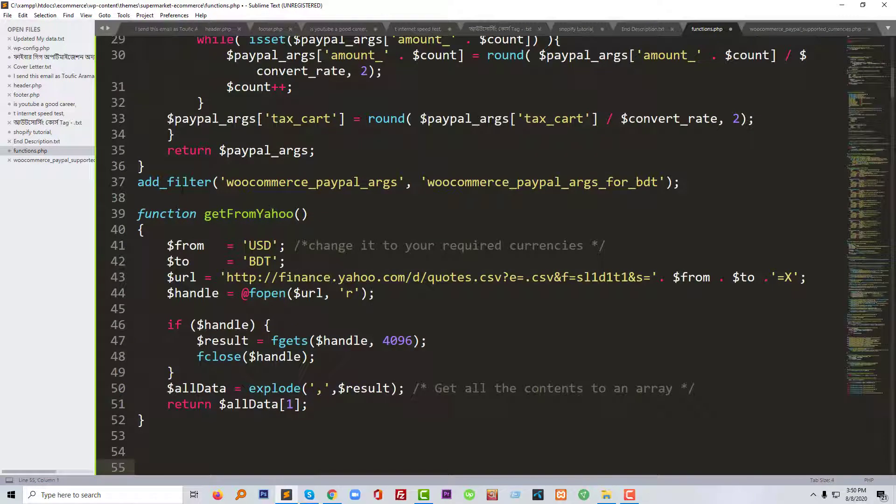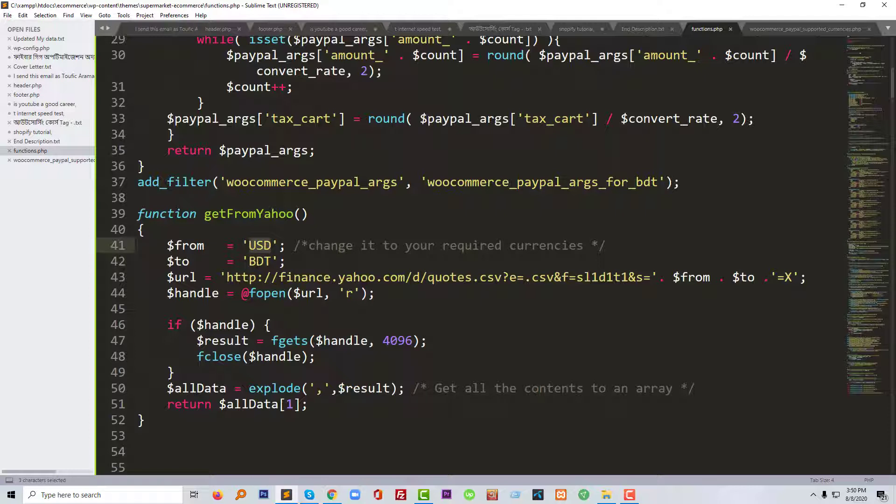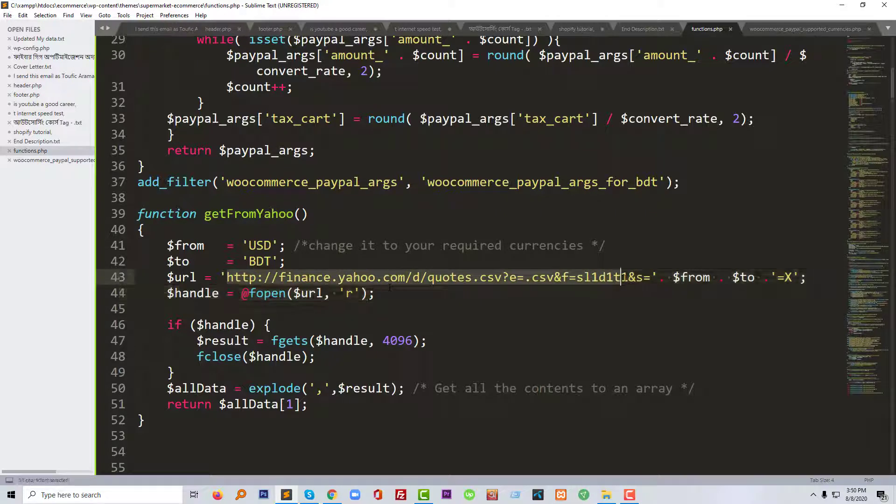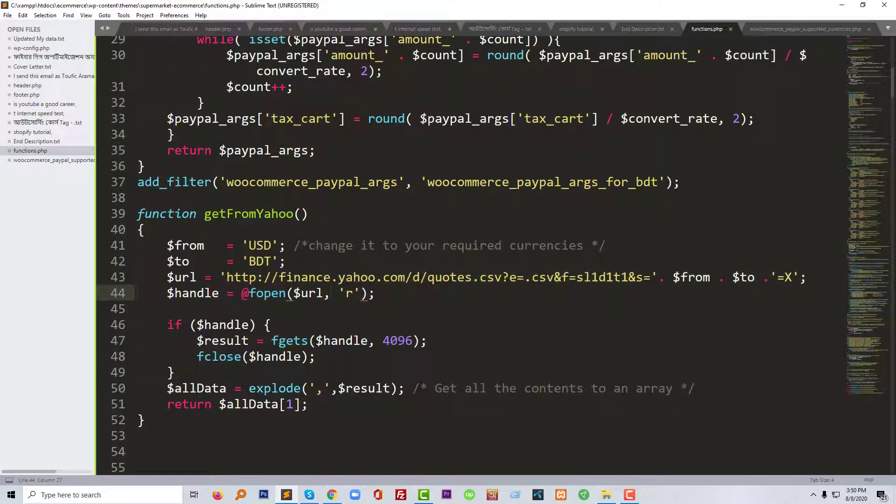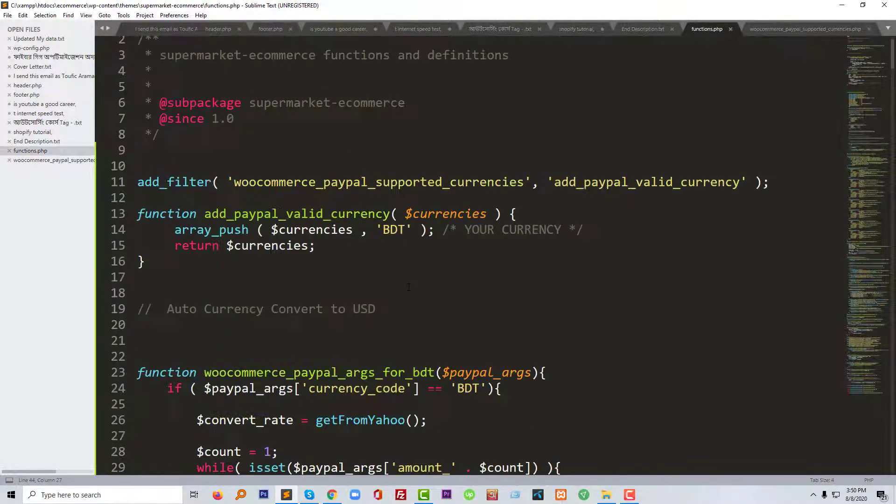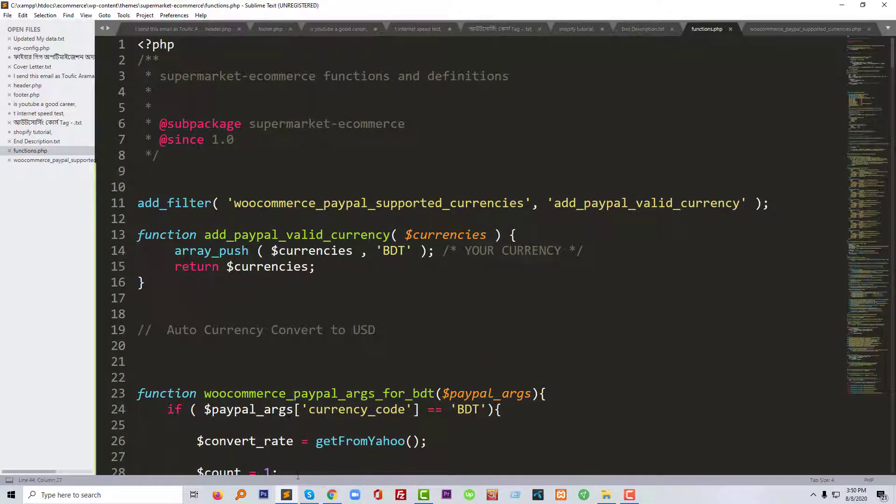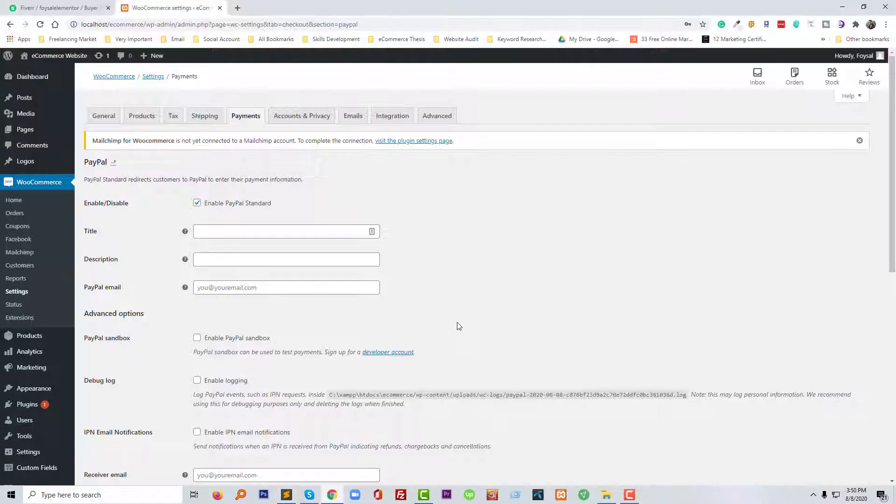We simply add this code that will change USD currency to BDT, that means Bangladeshi Taka. And that currency converted from finance.yahoo.com. So we have added this one.